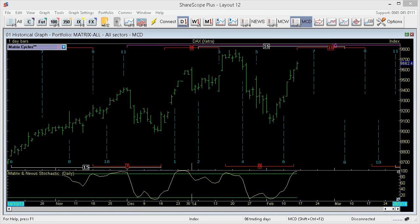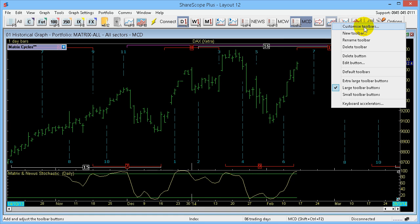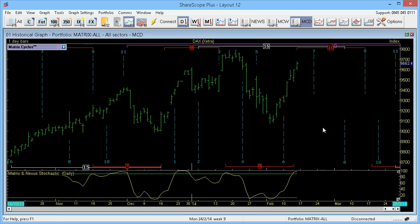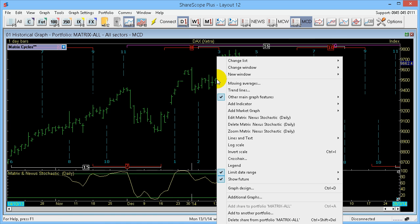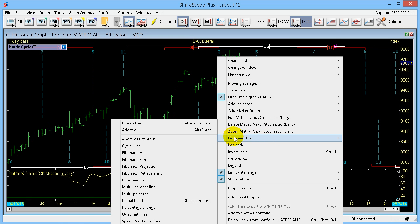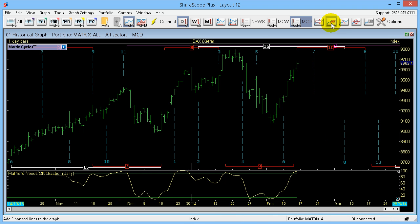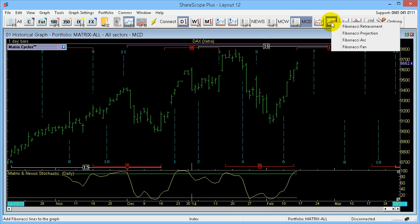One of the major tools traders use, and also in the Matrix book, is Fibonacci. On the toolbar I've created a button — if you right-click on the toolbar and click Customize Toolbar, you can select it from the list. Hovering over it tells you it's Add Fibonacci Lines. Alternatively, go onto your chart, right-click, go down to Lines and Text, and you'll see Fibonacci there. I use it quite a lot, so I click the button and I've got a choice of Fibonacci Retracements, Projections, Arc and Fan.